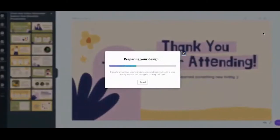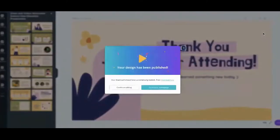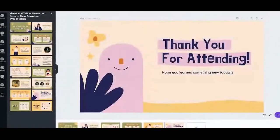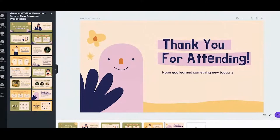Canva is preparing your design and it will show in your downloads. Click on it and there — you can download the PDF. You can then send this PDF to your students via email. Even if they have no internet connection, they still have access to your lecture.